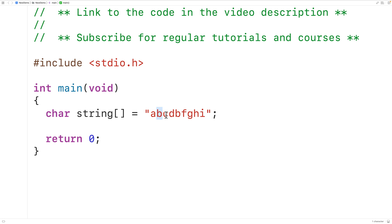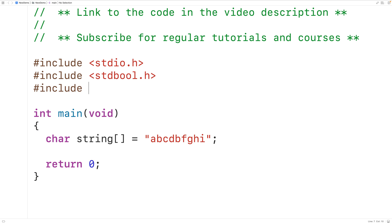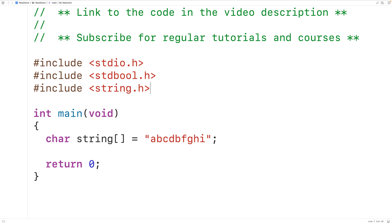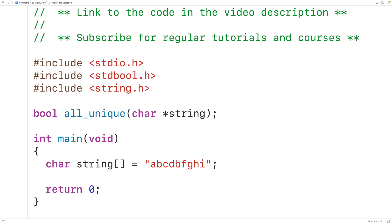Let's implement this algorithm. We'll include a couple of libraries: stdbool.h so we can use bool values true and false, and string.h so we can use strlen to find the length of a string. We'll create a function called all_unique that returns a bool value — true if the string contains all unique characters, false otherwise — and it will accept a char star string parameter.